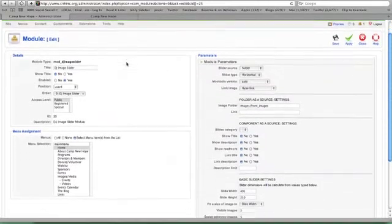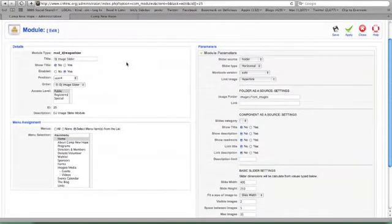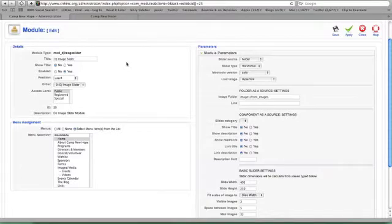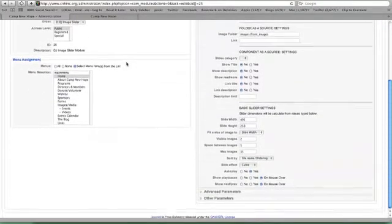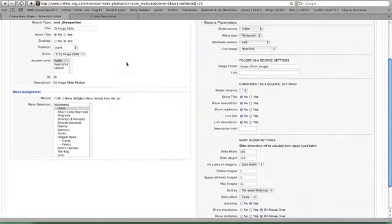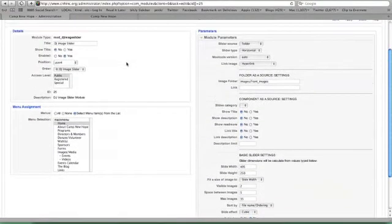We're not going to change any of these today, but it just gives you a description if you wanted to change some things, what you could change.